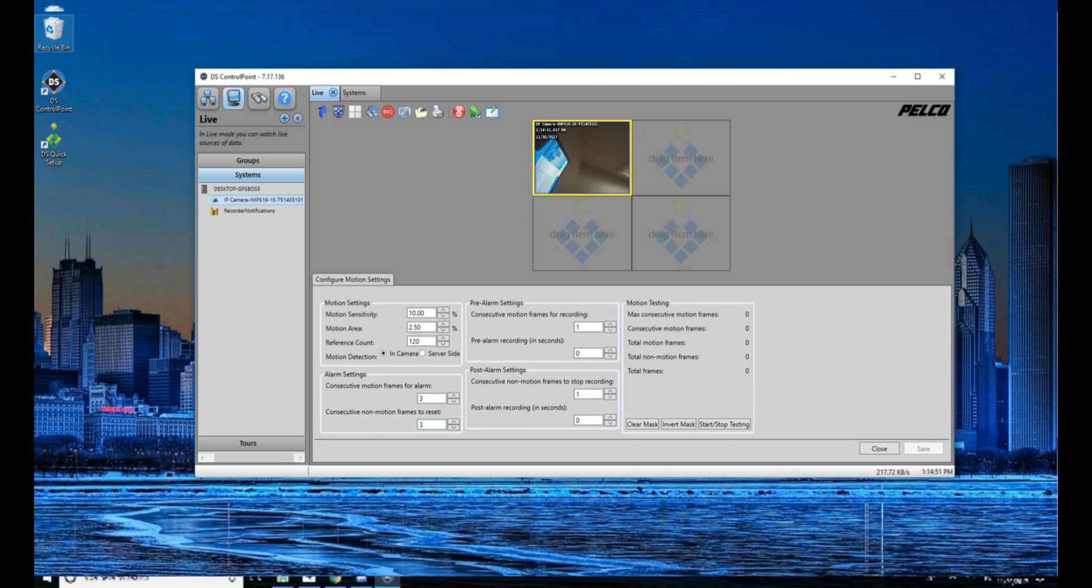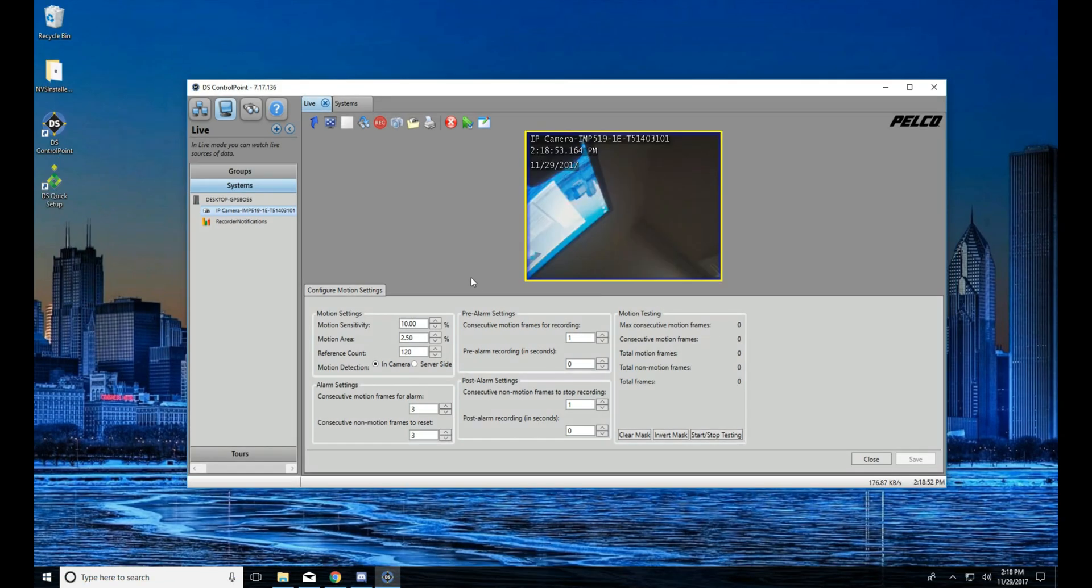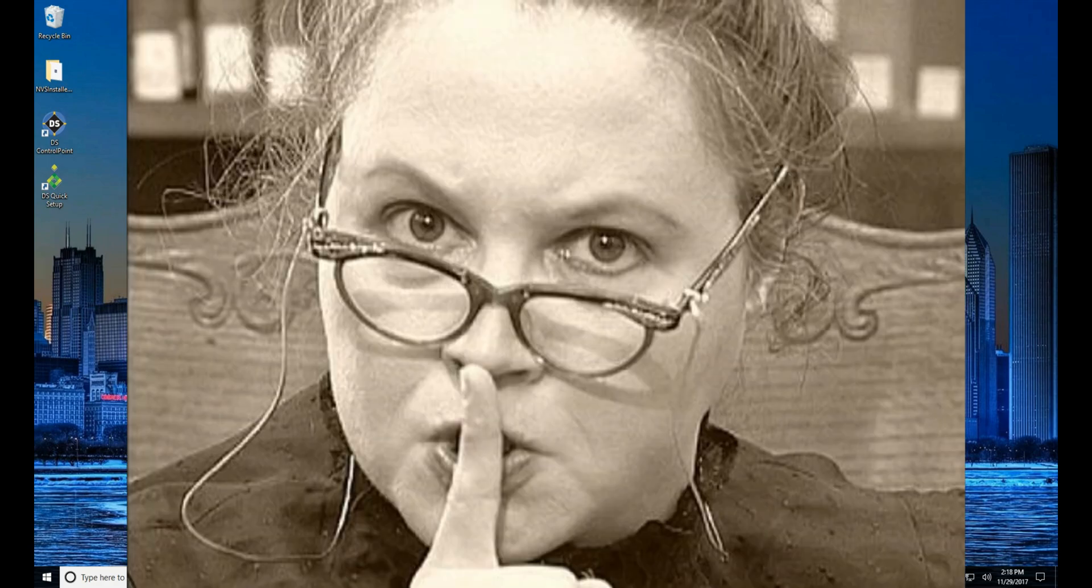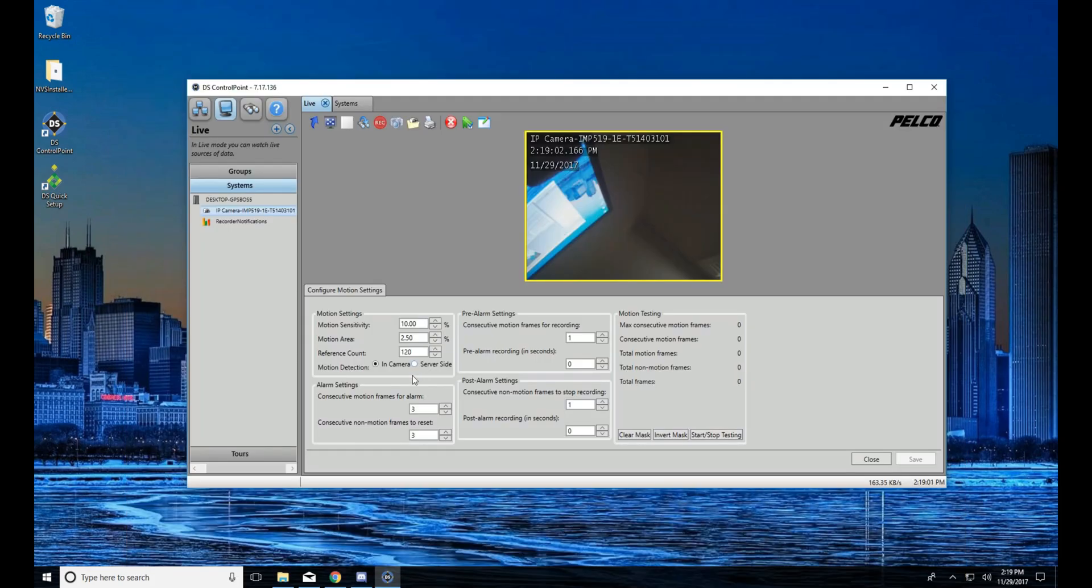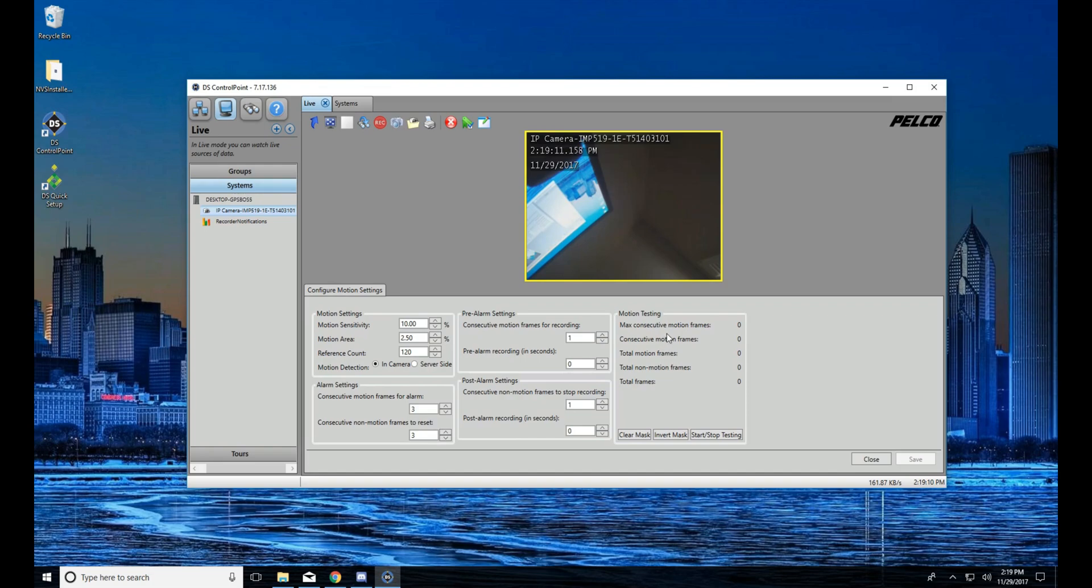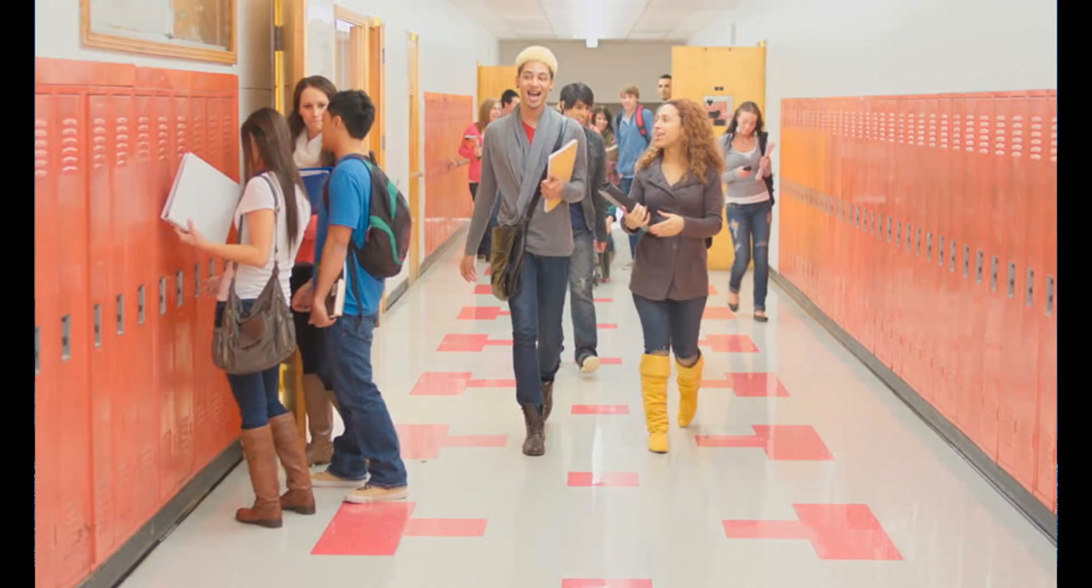Now something to keep in mind is configuring motion is typically a two-man operation. What we mean by that is when we make a setting, because each scene is different, it could be if you're in a library that the subjects you're looking at are actually trying to be quiet, lest they anger the librarian. So there's not going to be a lot of movement, and so you're going to have to increase sensitivity to work with that.